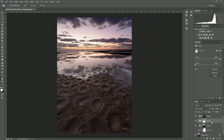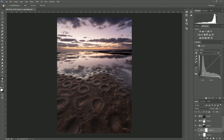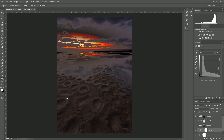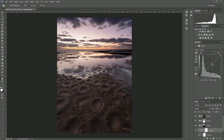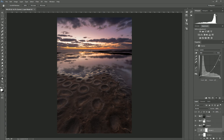Now we have three different groups where we can add different adjustments to our highlights, shadows, and midtones. Starting with the highlights group, I'll add a curves adjustment layer. If I drag this down you'll see that the shadow areas are not being affected — only the bright highlights in the sky are affected by this layer. I want to bring down some of those highlights but keep the very bright ones as they are, just dragging that down to add a bit more contrast to the highlighted region.